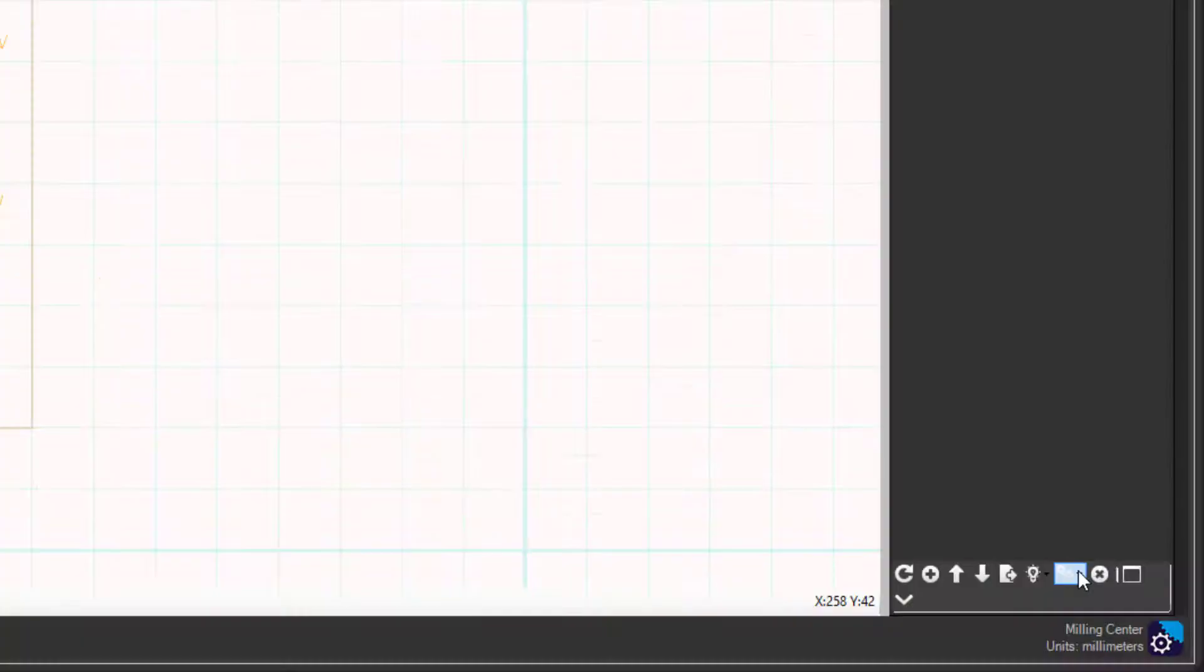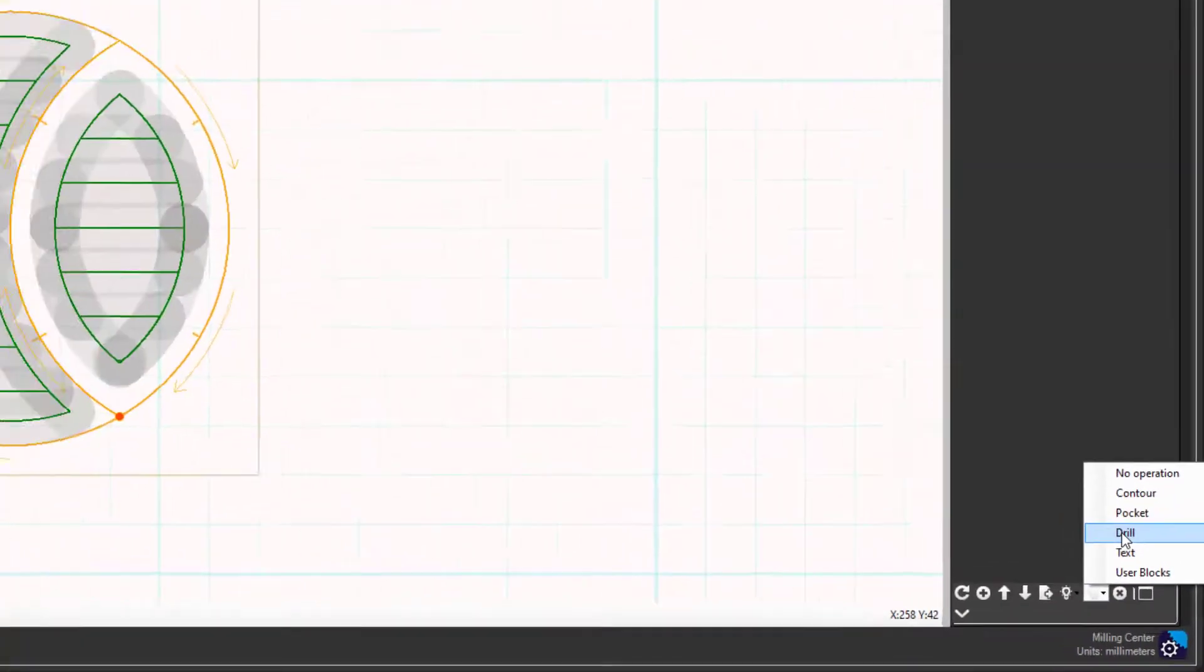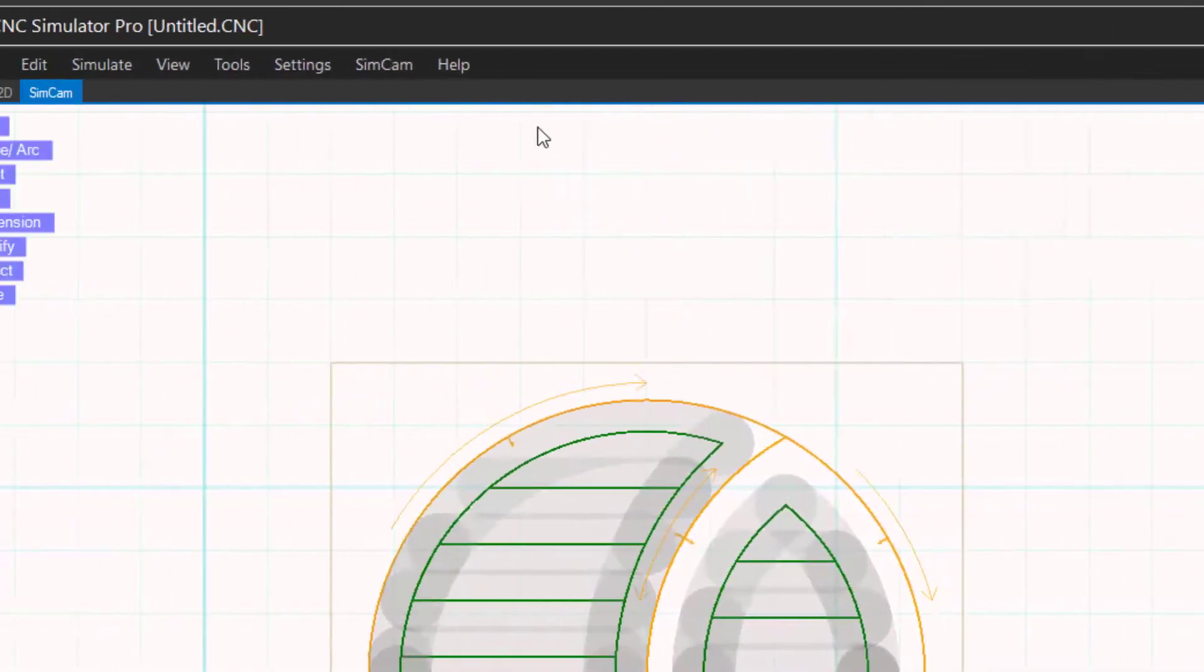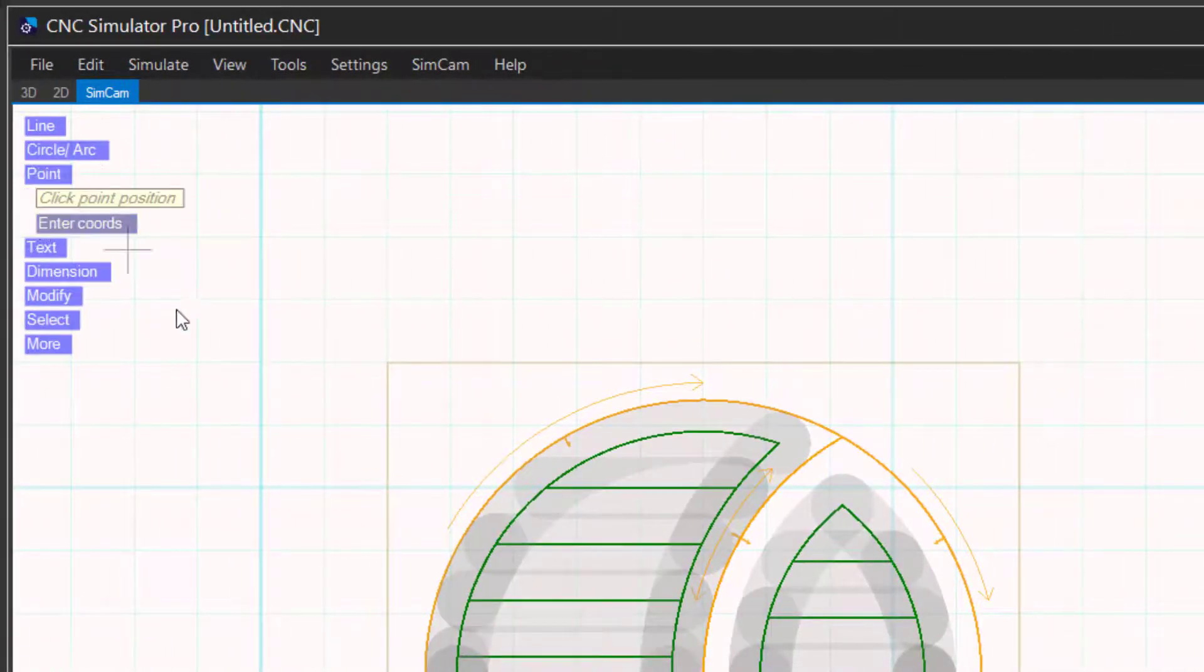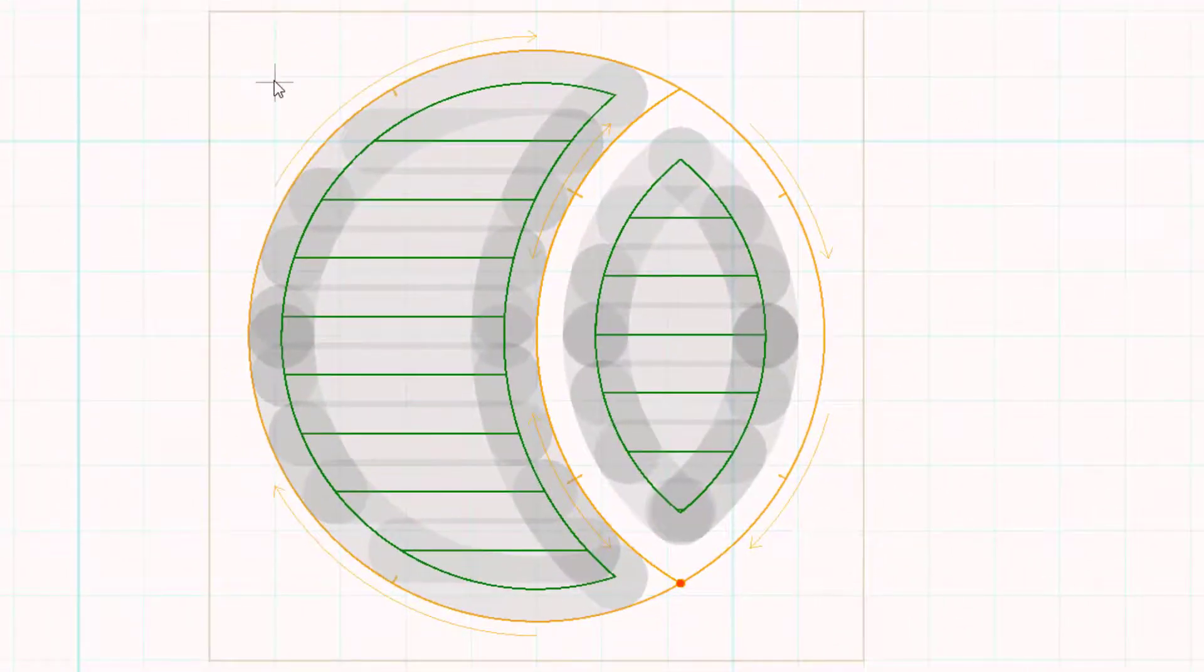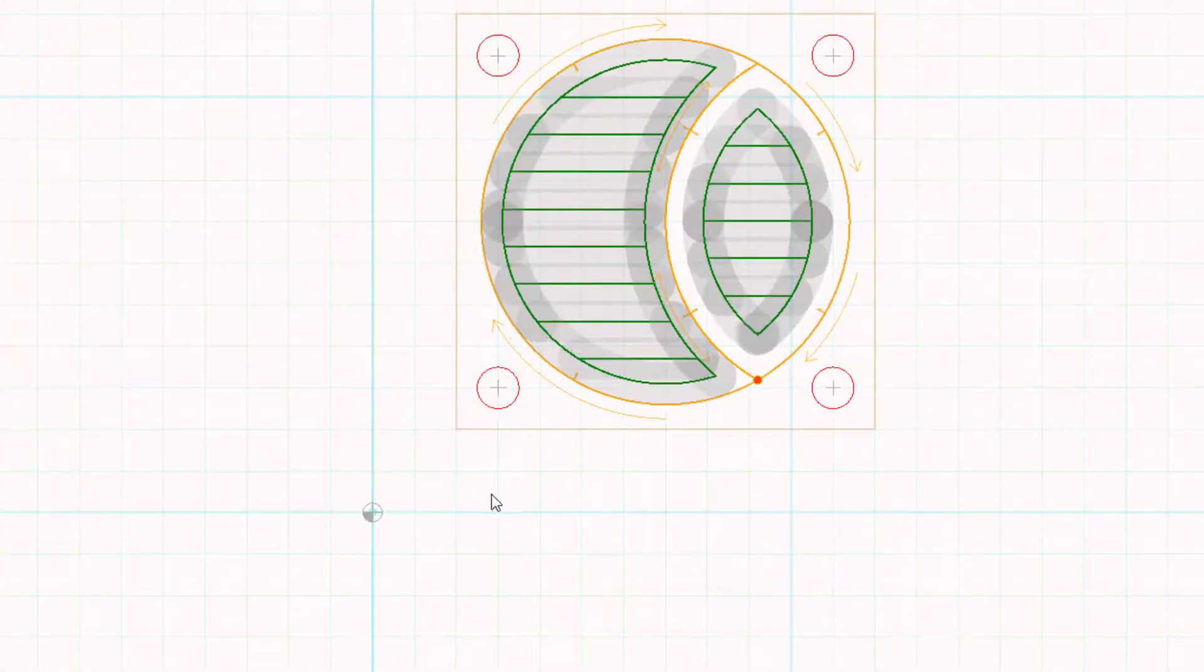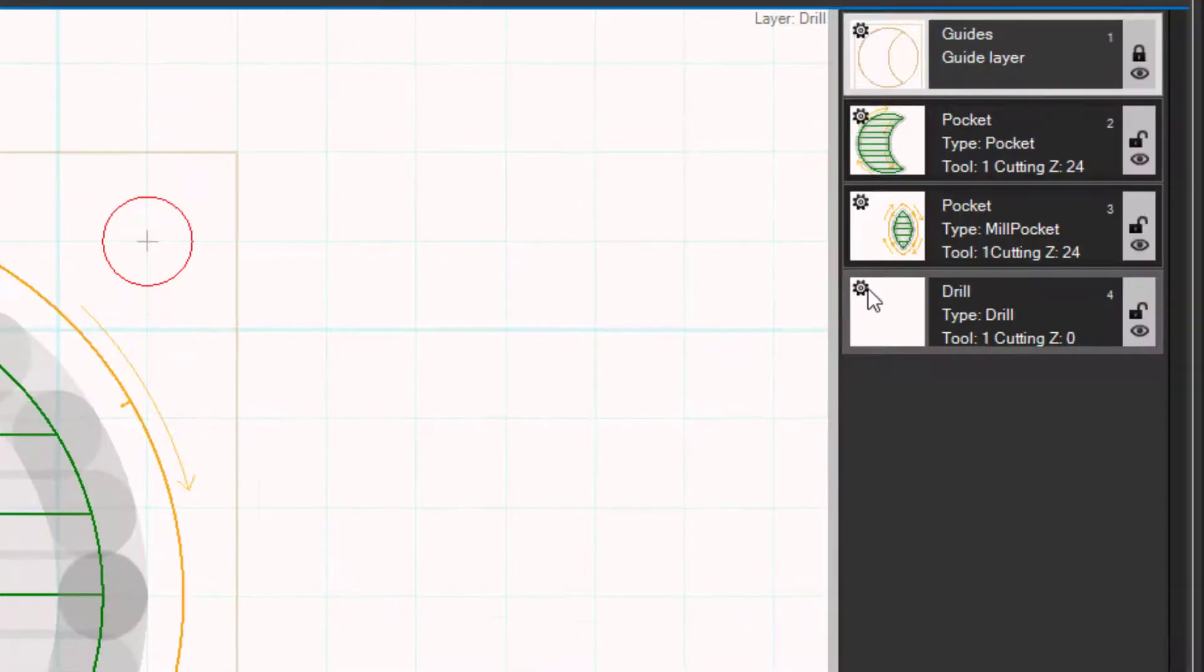Let us add a drilling layer. Right click when you are done. Open the settings for the drilling layer.